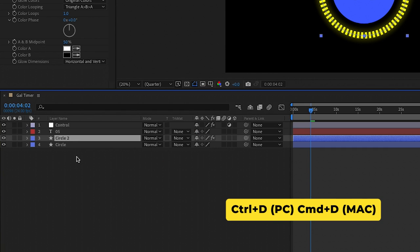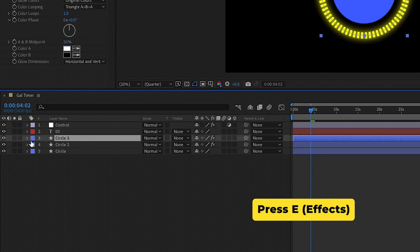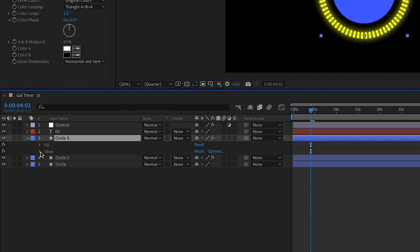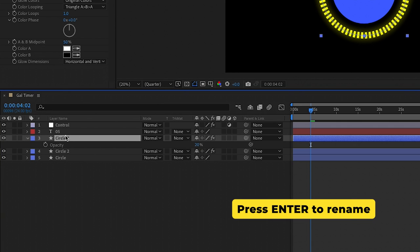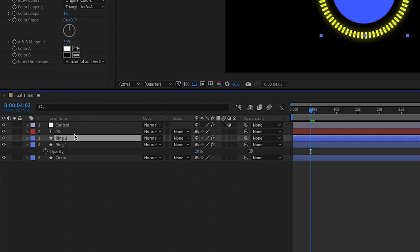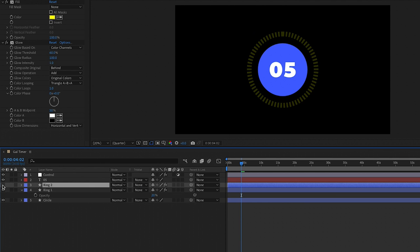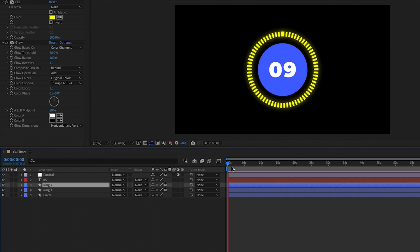For the animation, let's duplicate this ring first with Command+D (or Control+D on a PC). On this duplicate, let's turn off the glow effect — press E on your keyboard to pull up the effects on this layer and turn off the glow visibility. Then press T to bring up the opacity controls and reduce the opacity down to around 20%. Press Enter or Return to rename this layer 'ring one', and rename the other ring 'ring two'. Make sure ring two is on top of ring one.